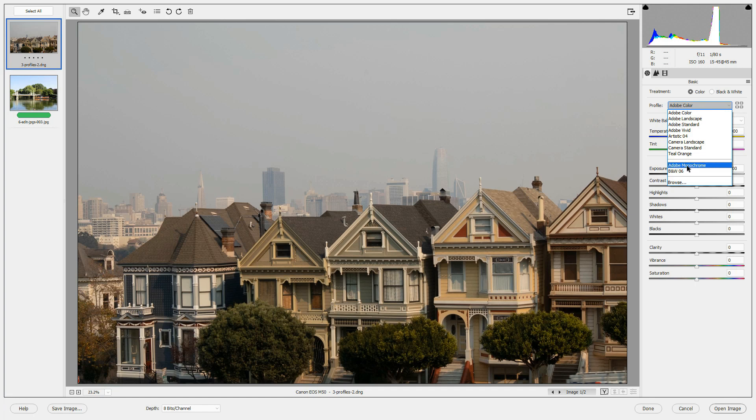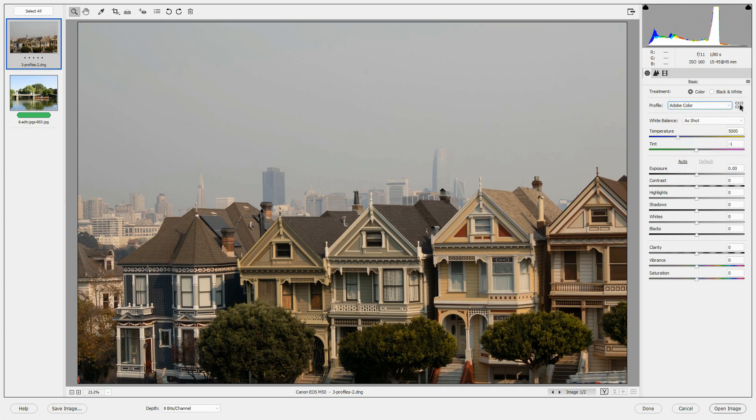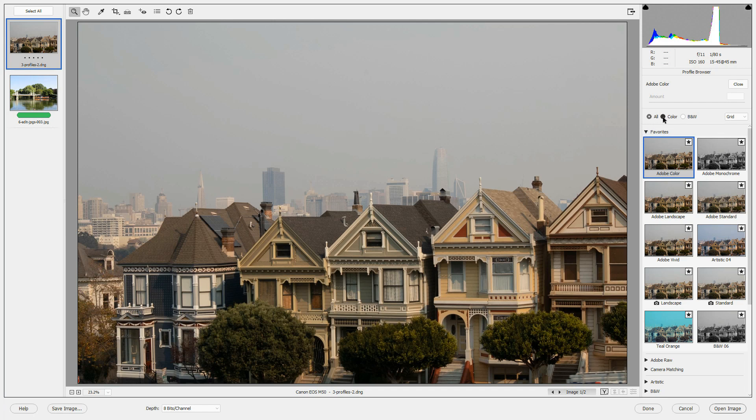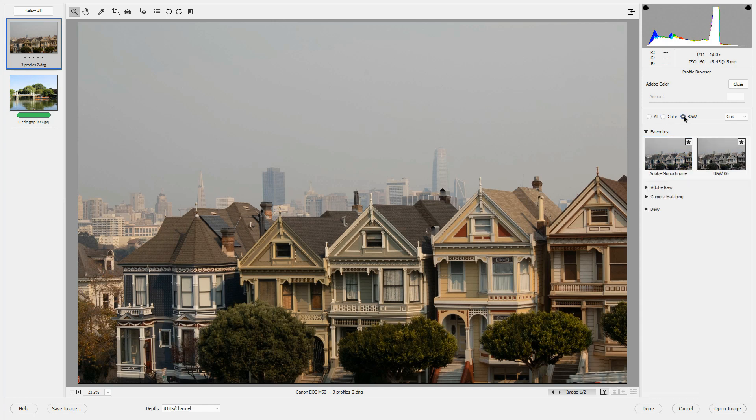If you want to see all of the profiles, you can click Browse or click the Browse icon next to the drop-down list. In the profile browser, at the top, you can choose to view all of the profiles, just the color profiles, or just the black and white profiles. We'll choose all.